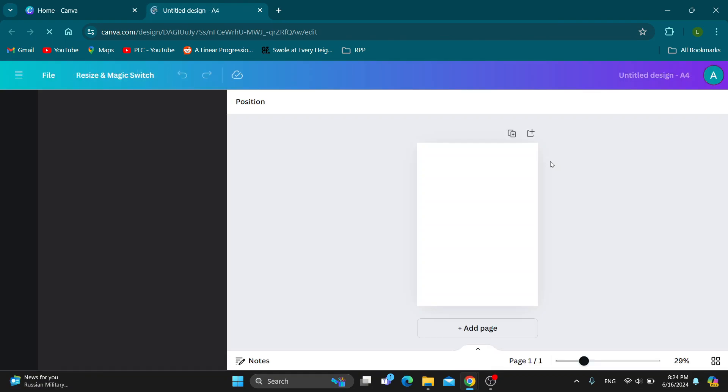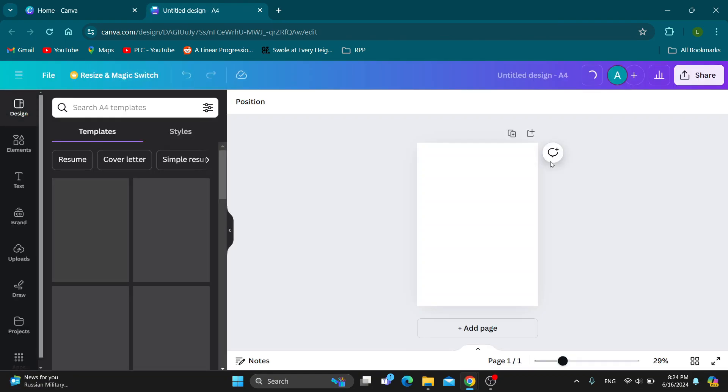This will open up the resume editor where we can get started with adding our images. We can upload new images and so on. Let's do exactly that.